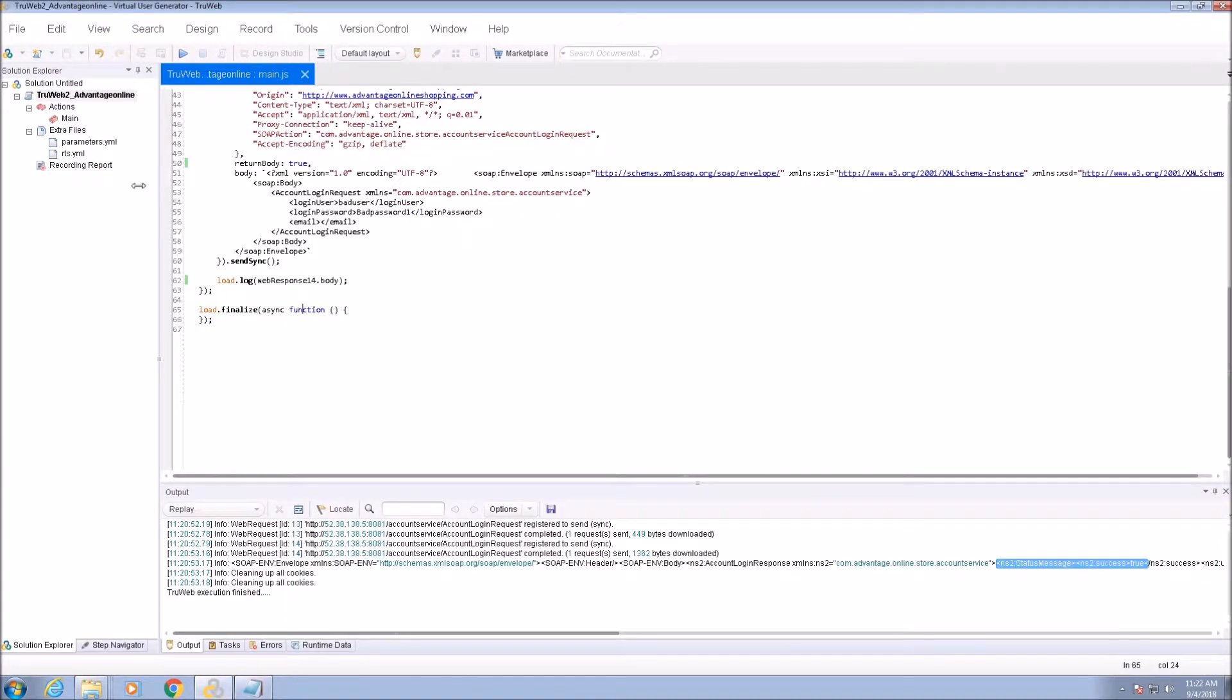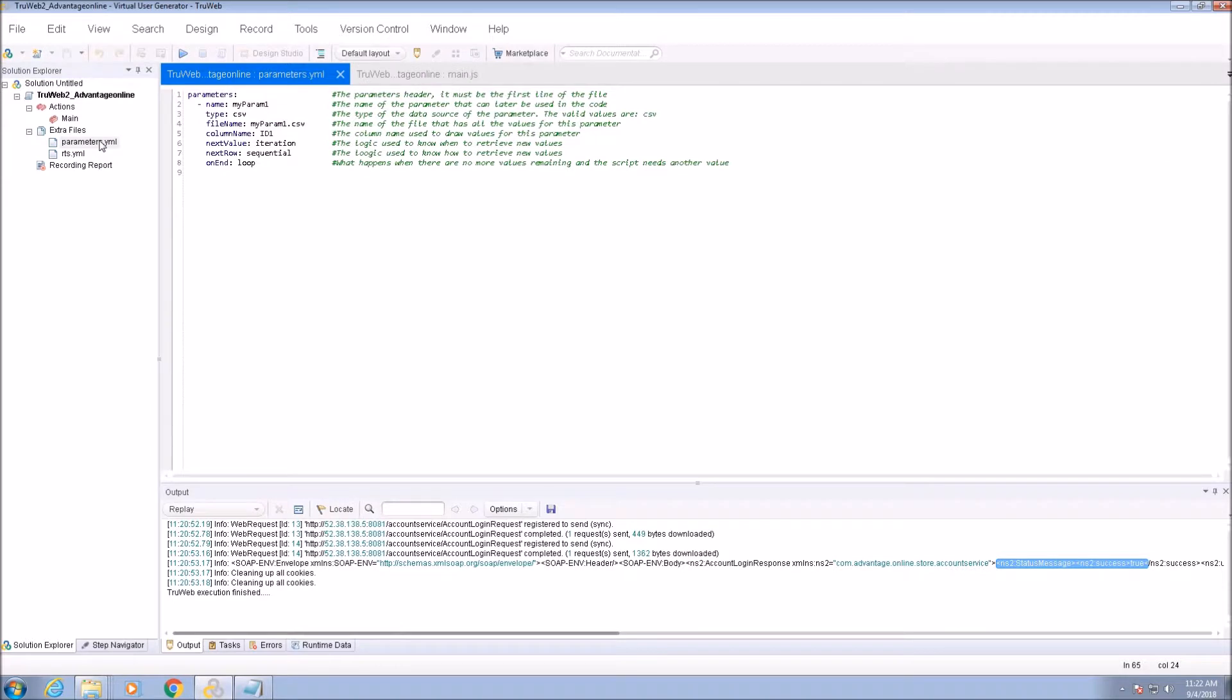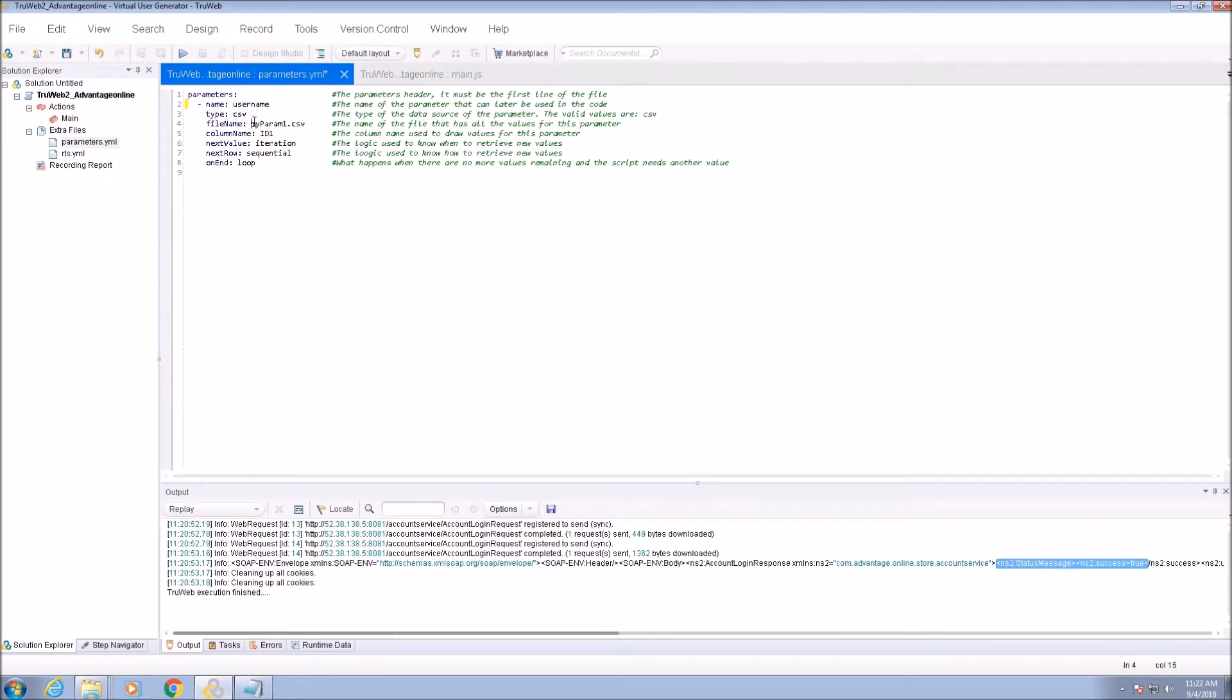Now, we need to define the parameters for our script via the parameters.yaml file. We can select any name for the parameter. This name will be used in the script code.